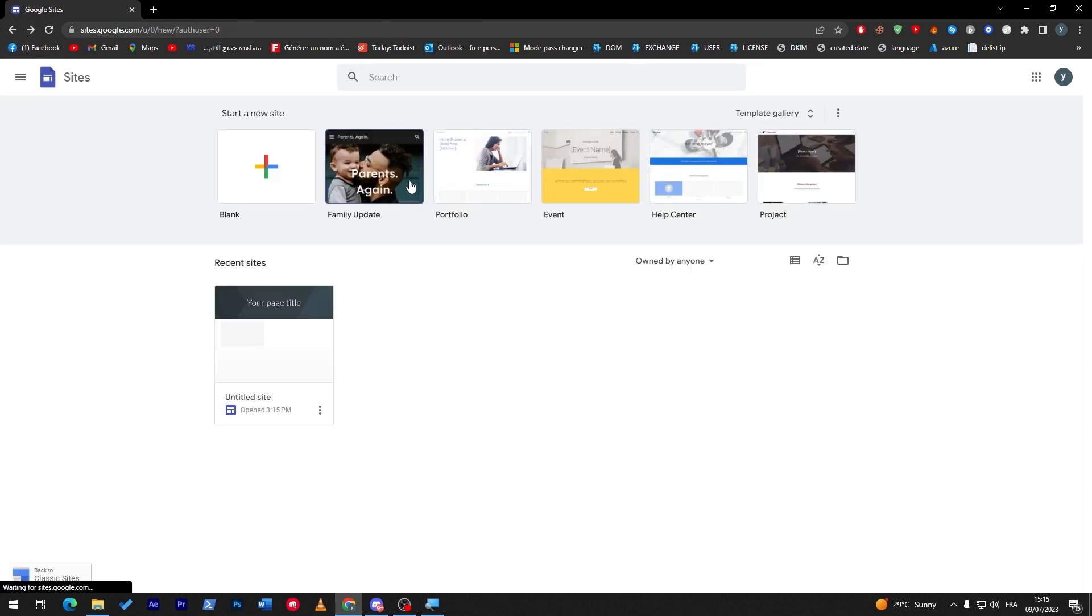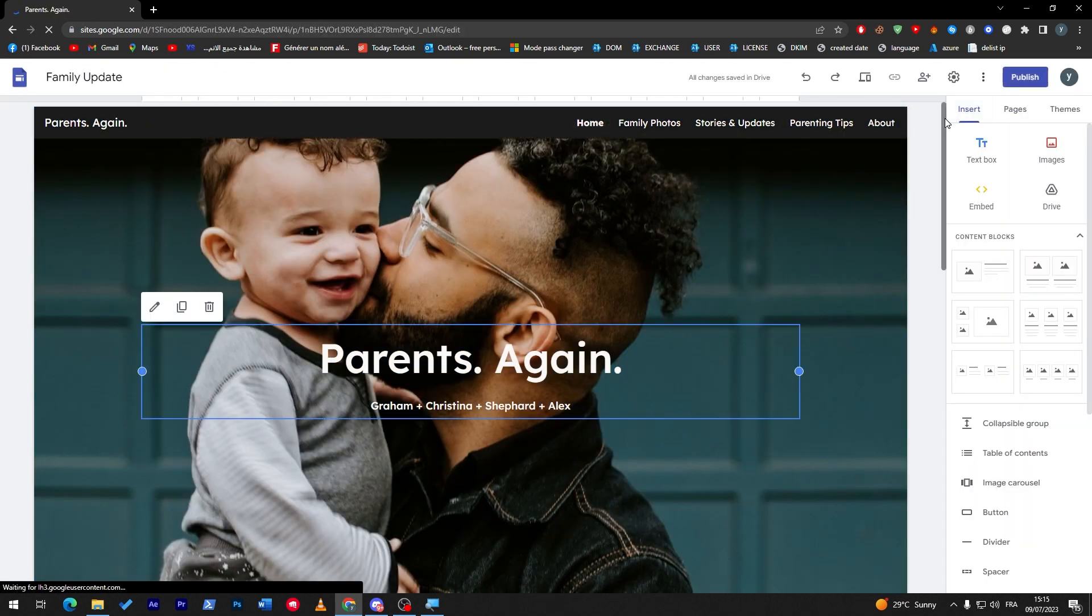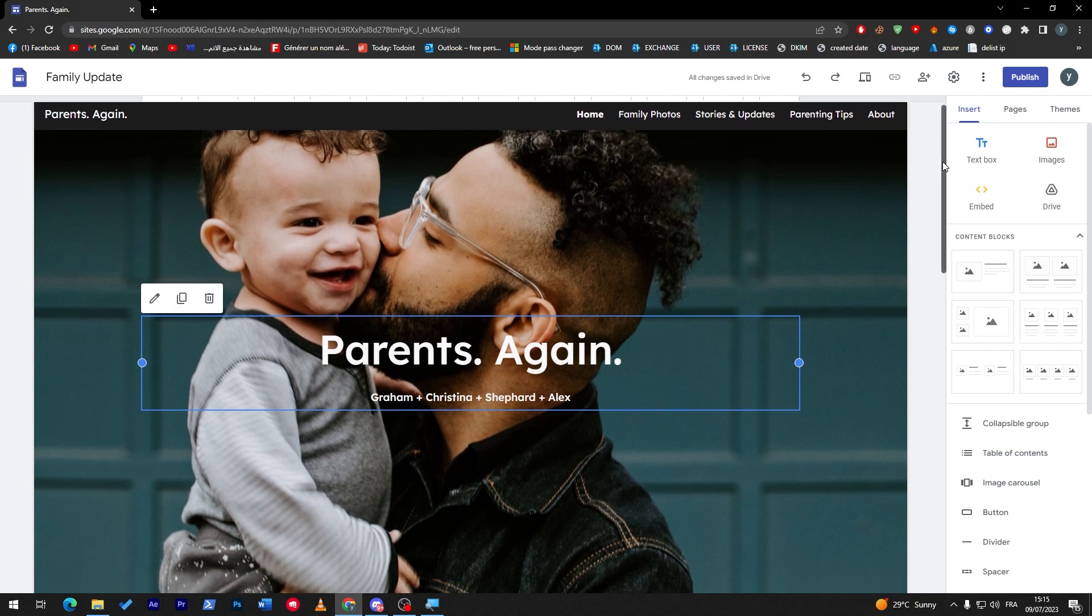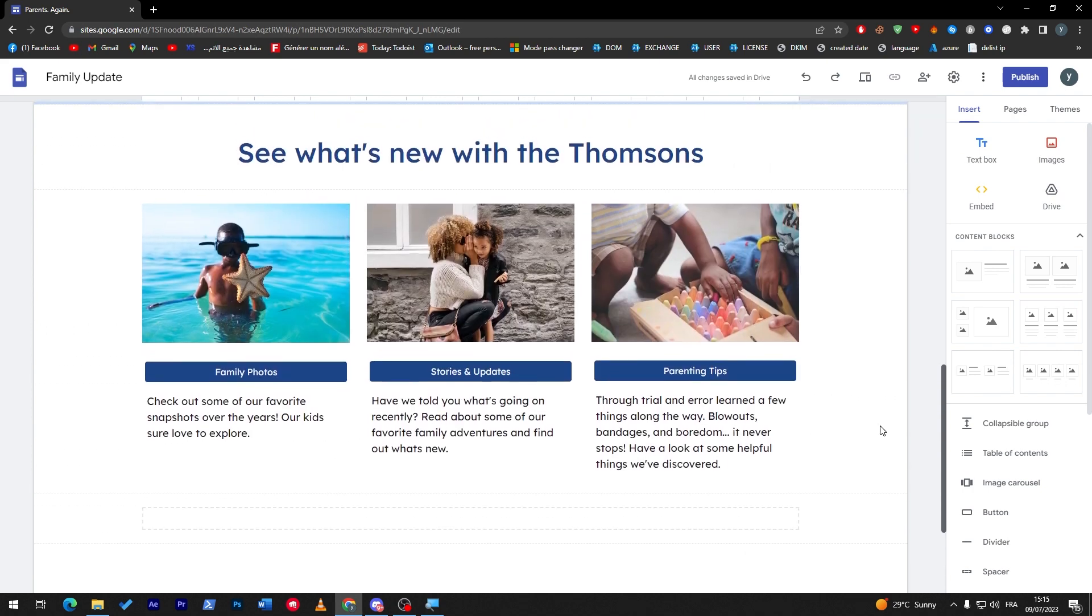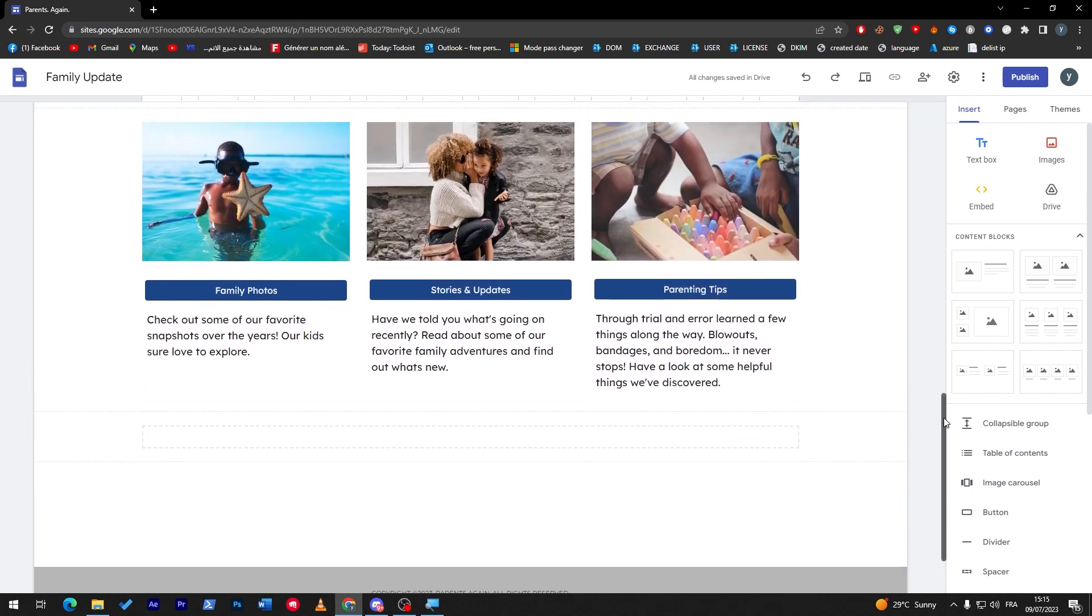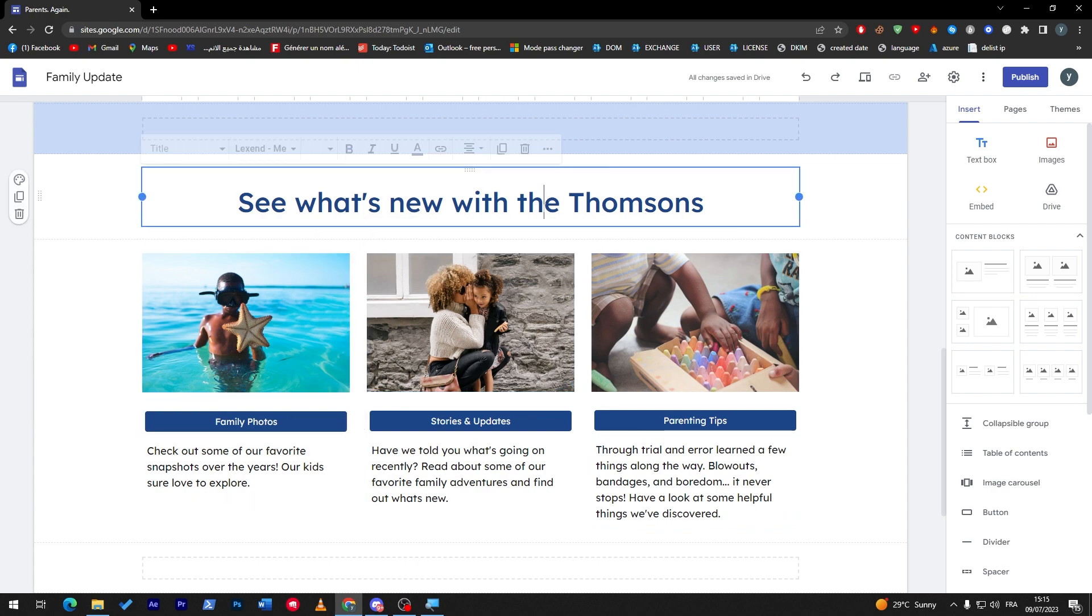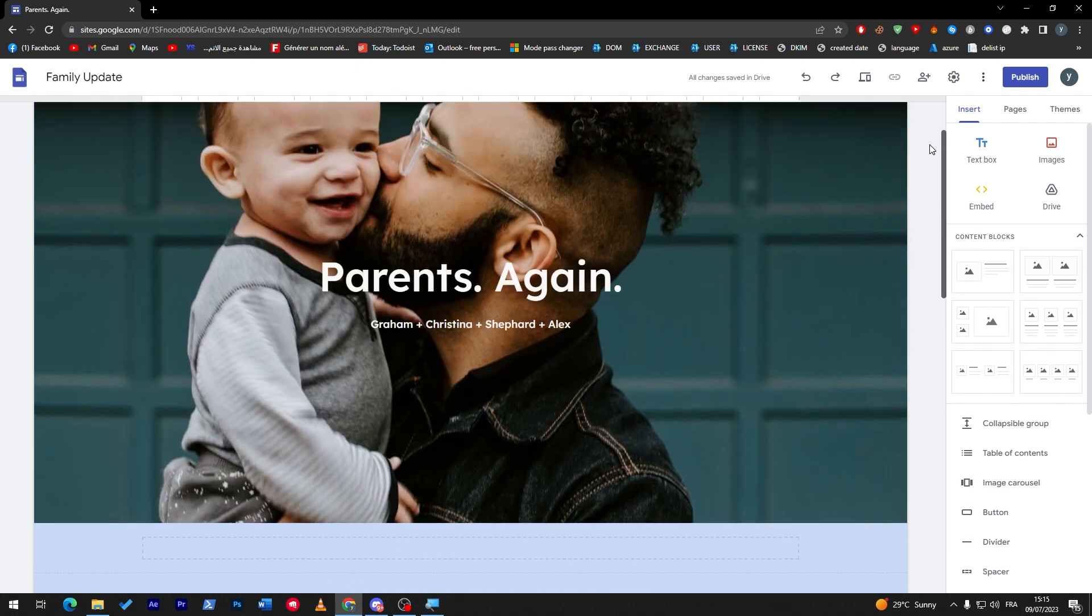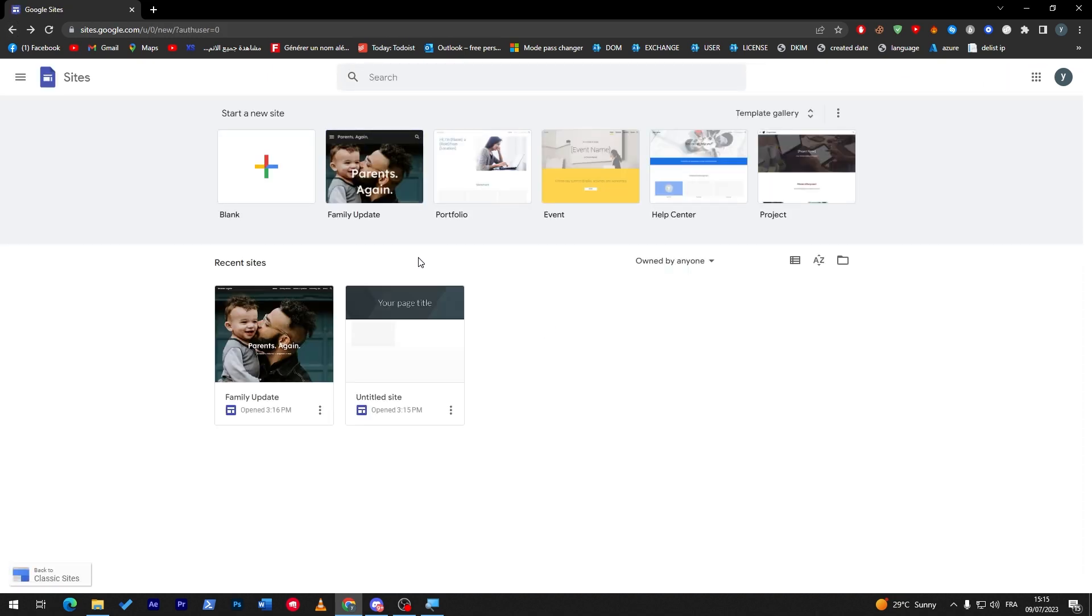Second thing, which is family updates. This family update template will give you a menu that has been already integrated and some pictures about family and of course sections that you can edit. Everything here is also editable, so don't worry about it. This template is fully editable.